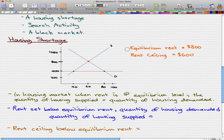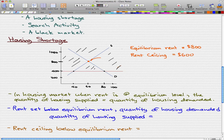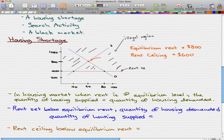The equilibrium rent, which is here, is in the illegal region. Everything above the rent ceiling — let's change colors for the sake of making this visually appealing. The black lines I'm drawing represent what we call the illegal region, and our red line is our rent ceiling.